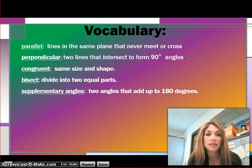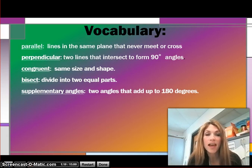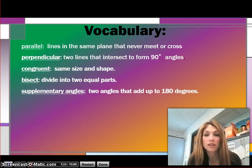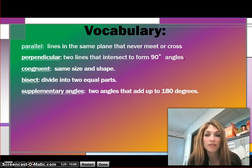The word bisect means to divide into two equal parts. And our last vocabulary term is supplementary angles — these are two angles that add up to 180 degrees. Please take a moment, write these in your math journal, and press play when you're ready to move on.